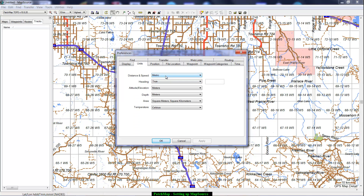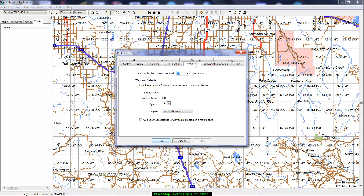Under Units, you're going to change these all to metric, unless — for instance — you're a pilot and want to keep elevation in feet, or if you're farming and want to keep areas in acres. Under Waypoint settings, it's typically preset so that the number of characters fits onto a handheld GPS. But if you're using it on the computer only, just make this a big number — 50 characters — which gives you lots of room to make a nice long waypoint name.